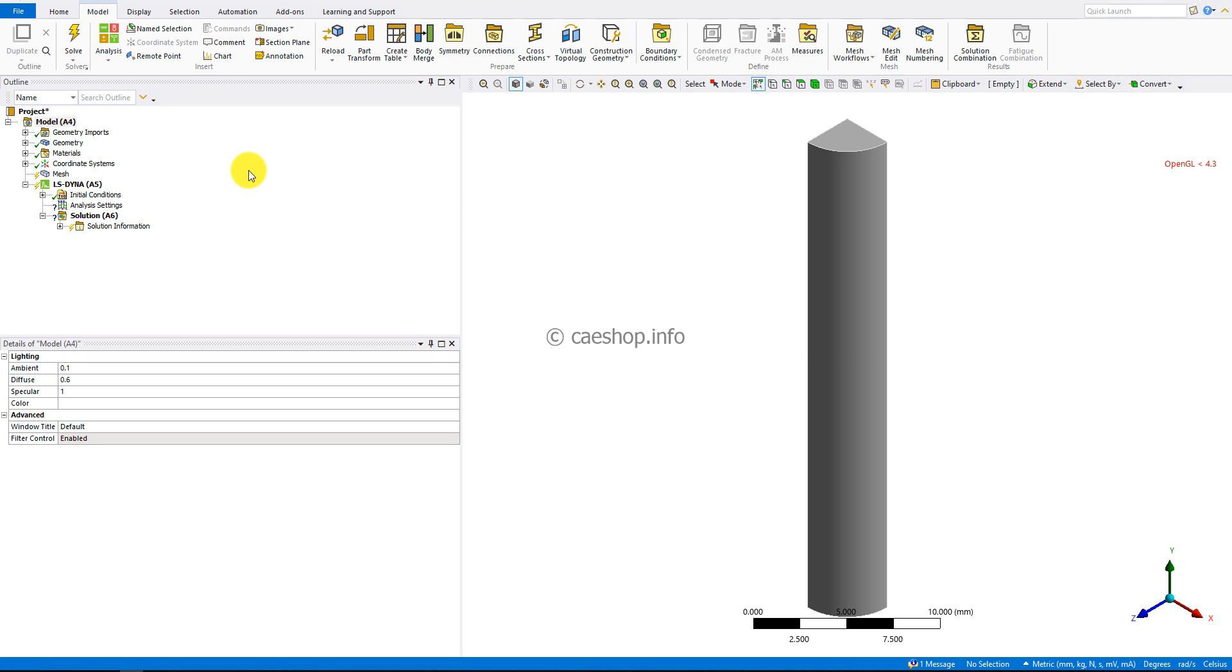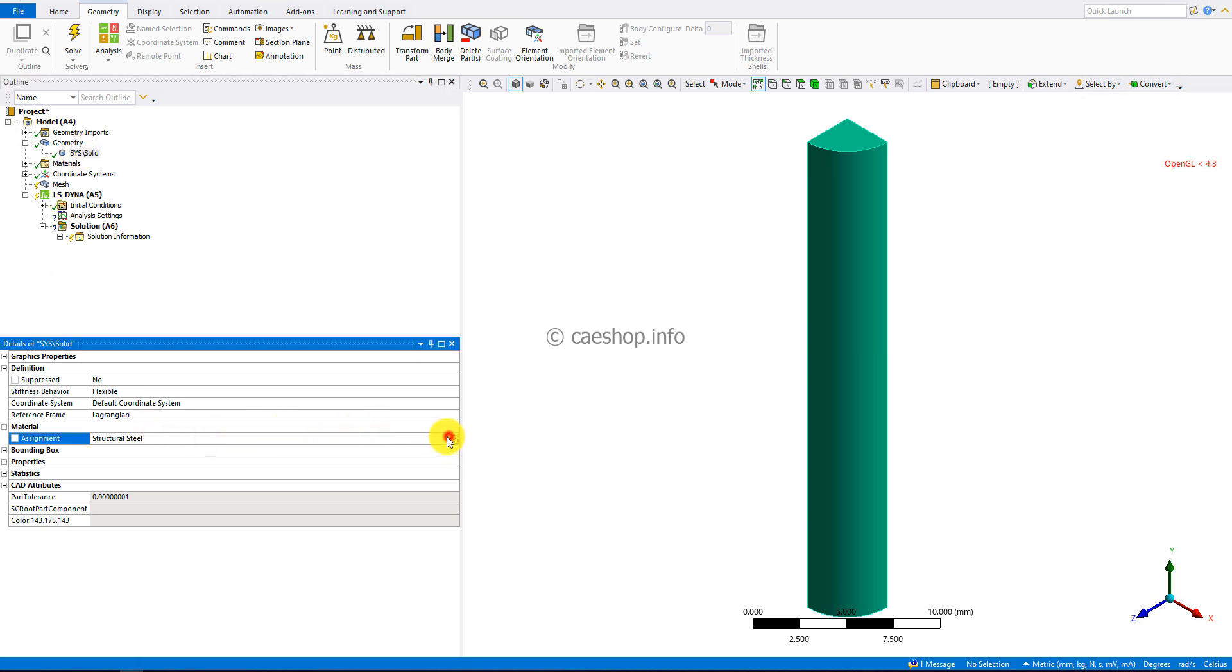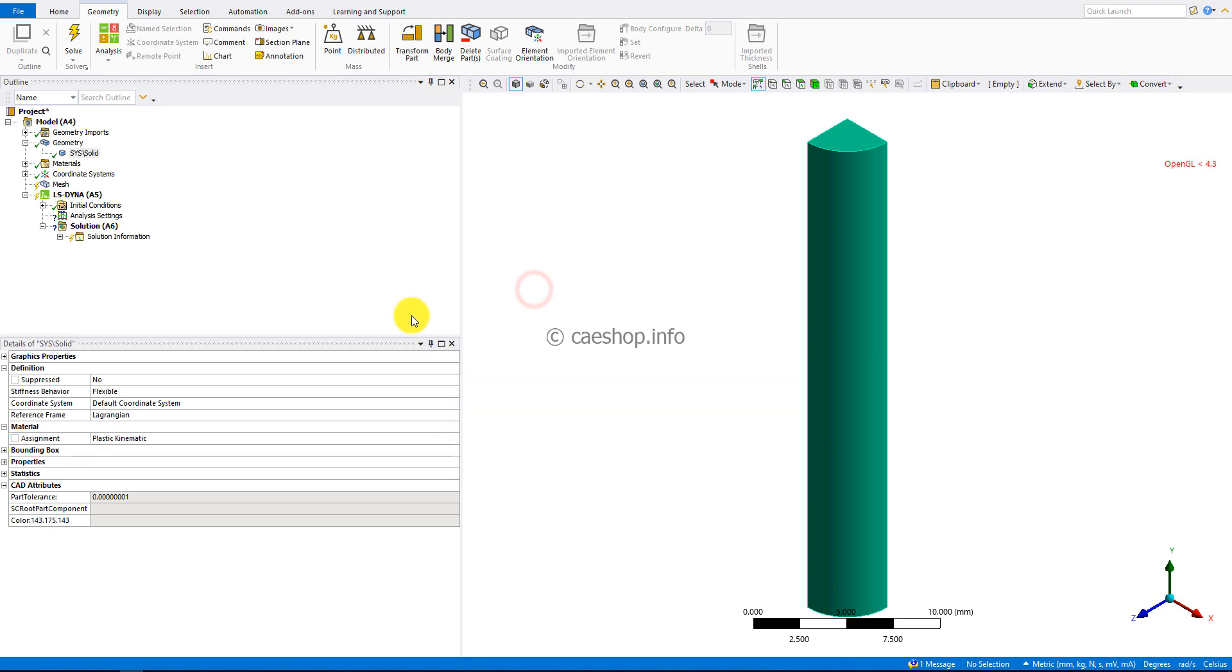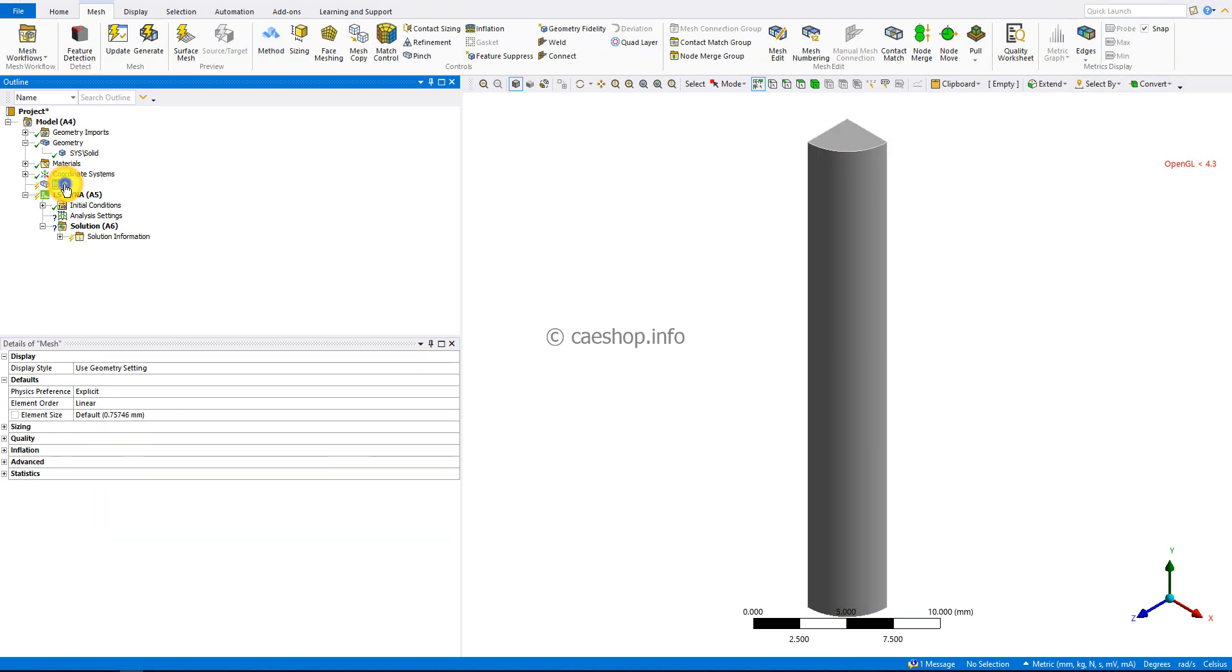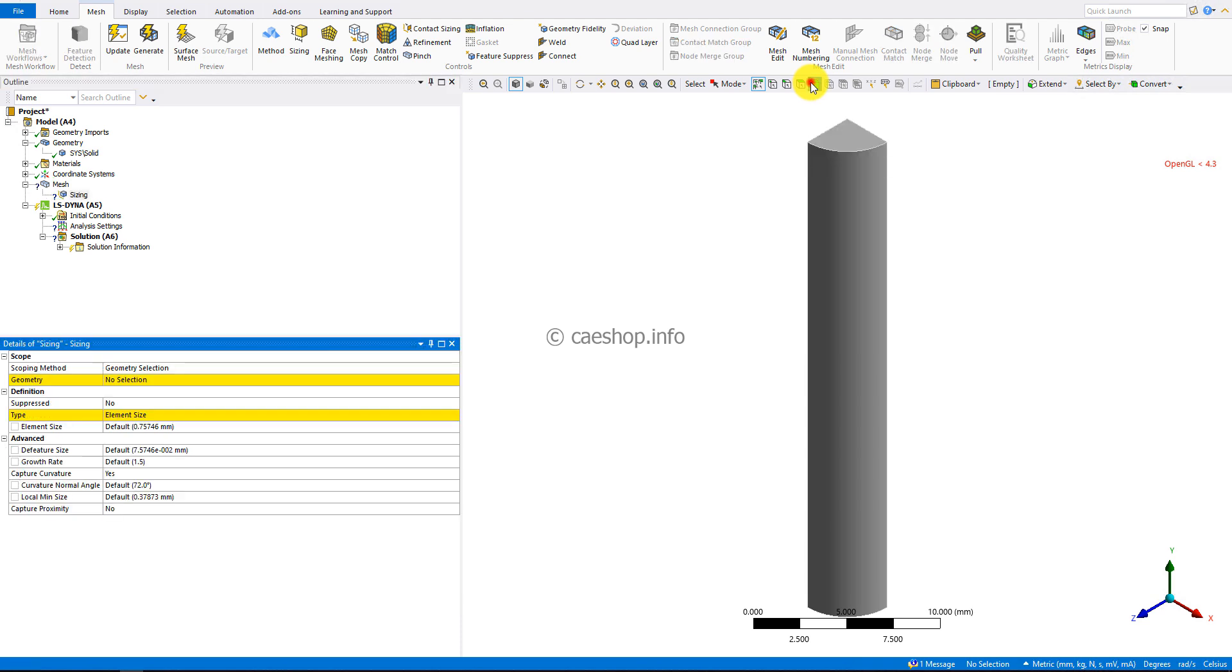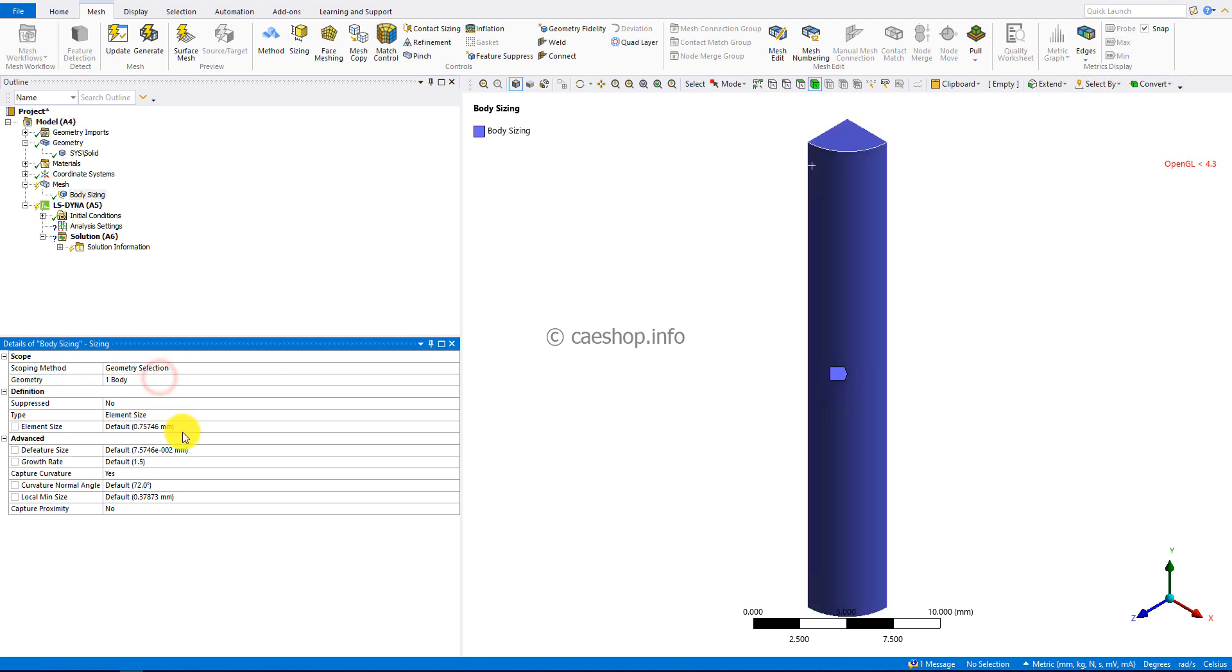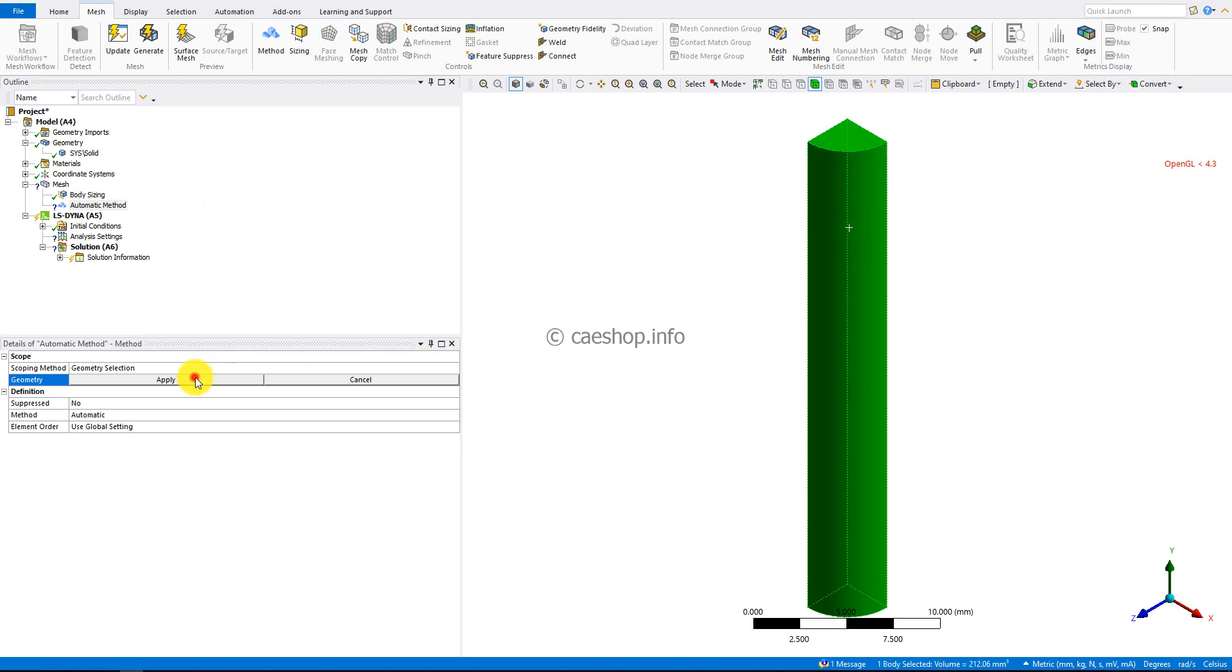First, we need to change the material of the body from structural steel to plastic kinematic. The analysis type is transient. We need to set the default transient settings. The mesh size for the body equals 0.5 millimeters, and I'll use the multi-zone method for meshing.